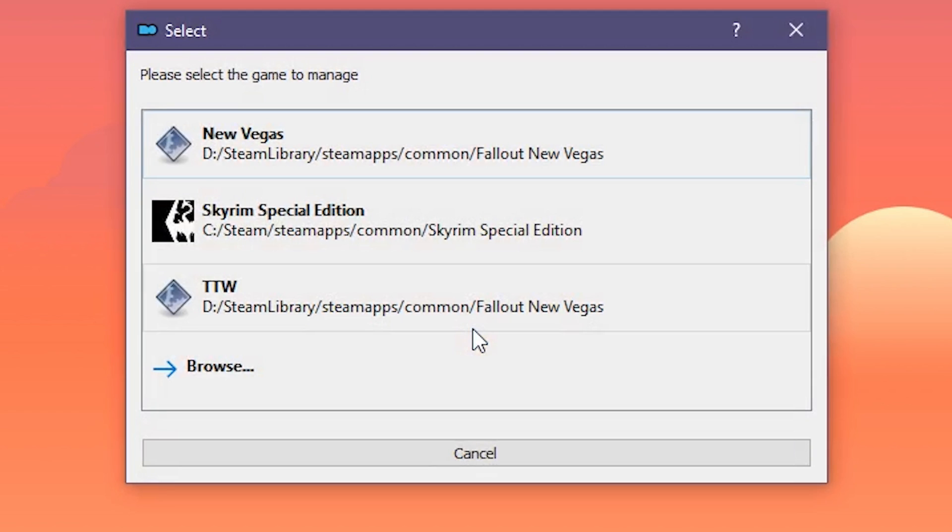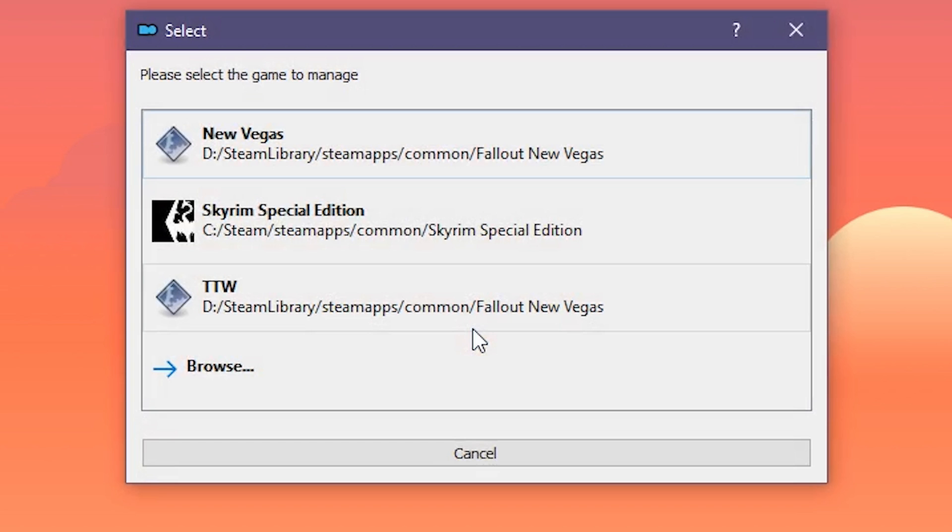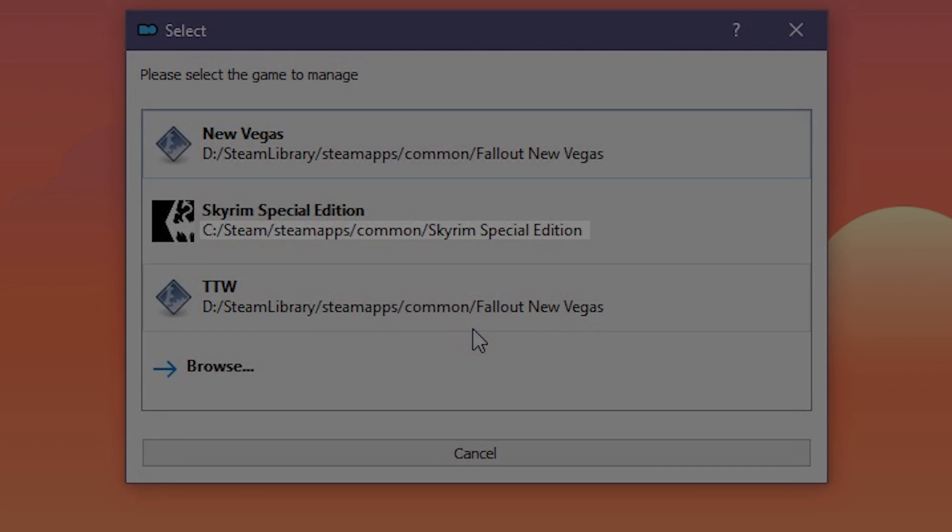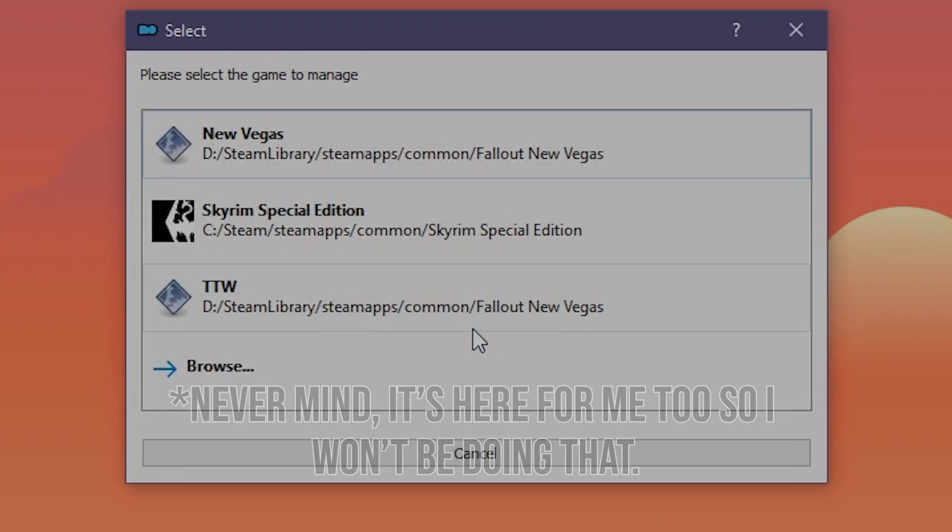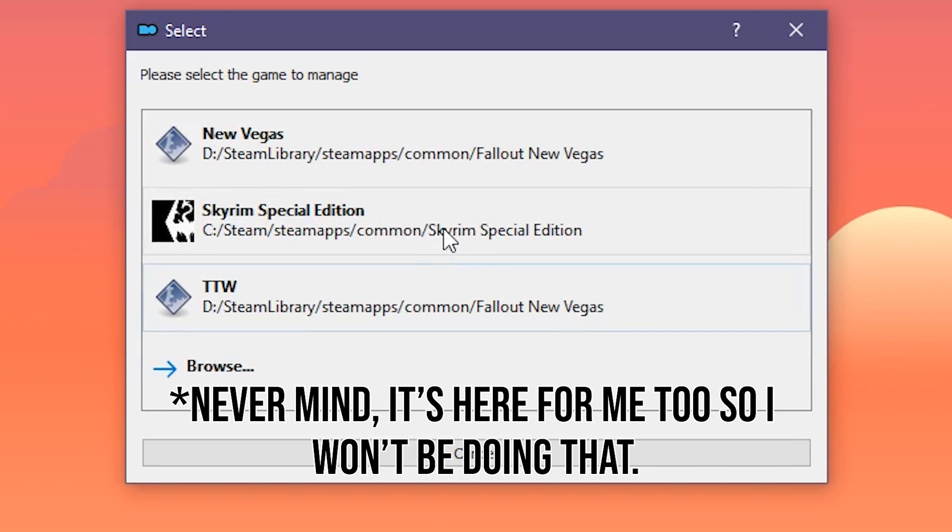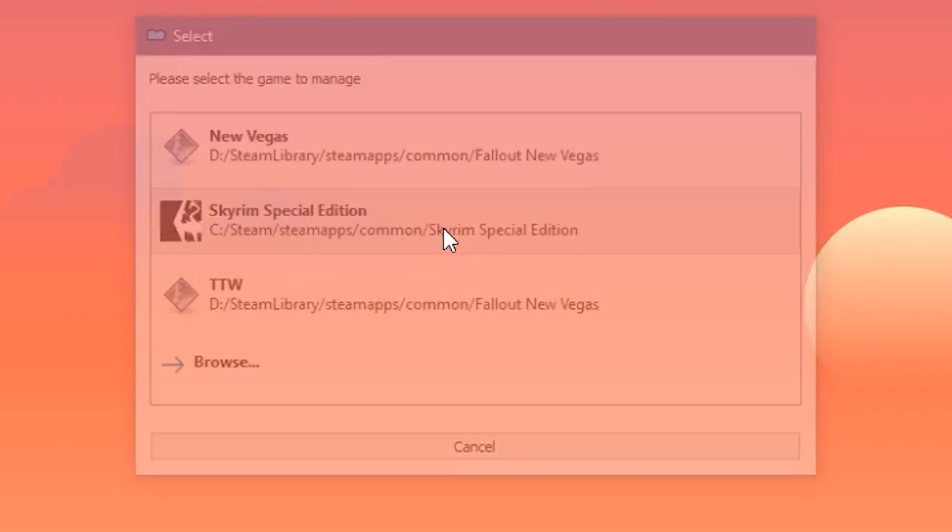It's going to ask us for the path to the game we want to mod, so we're going to find Skyrim Special Edition. For you, it will likely already be on this list. You can check by looking at the game folder path right below it. I'm going to browse for another install. If your game didn't show up, you'll have to browse for the game's folder as well.